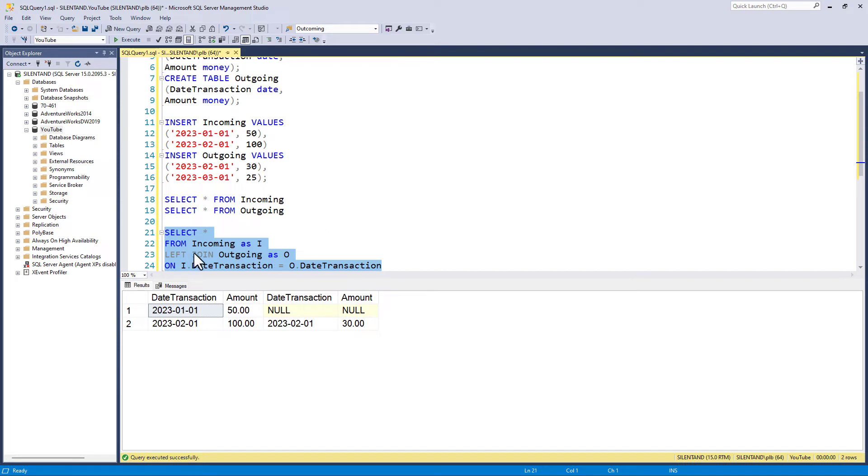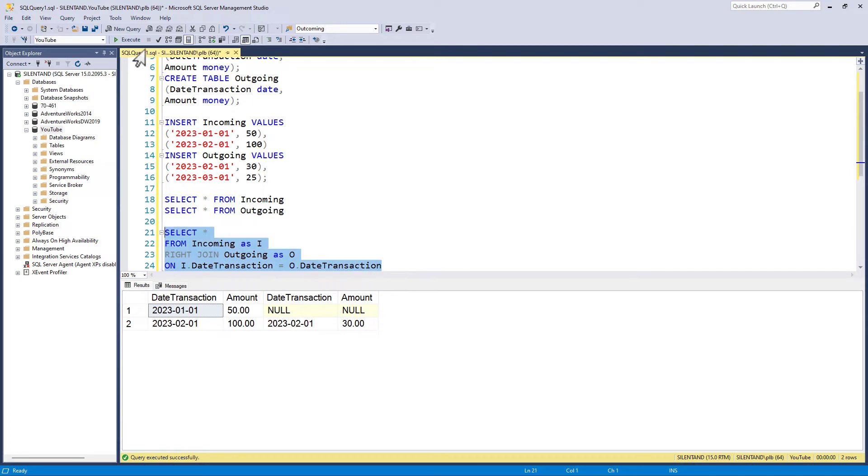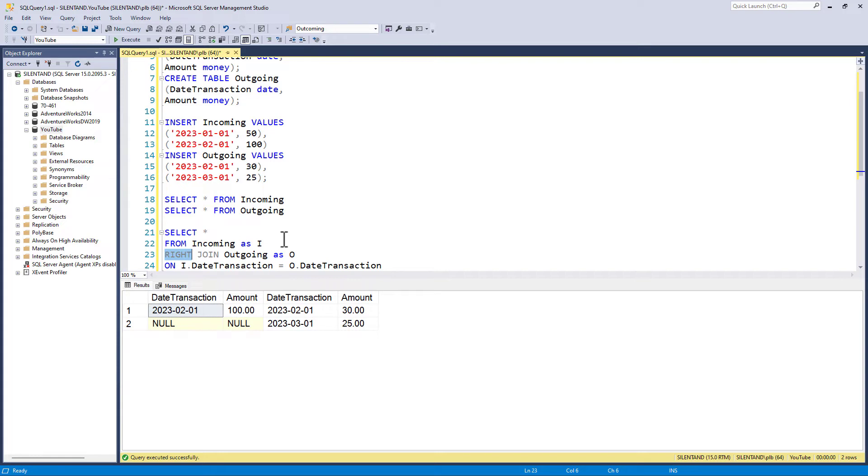So what I need to do is instead of using a left join or a right join, which is the same thing, except in the second table, or instead of using an inner join, I need to use a full join. So a full join takes all of the rows regardless of whether they match in the first table, the second table or not.